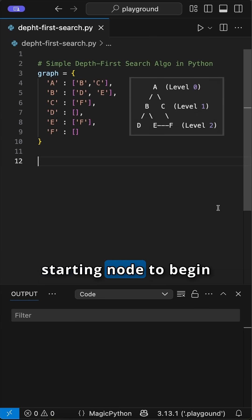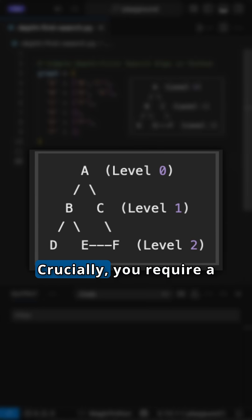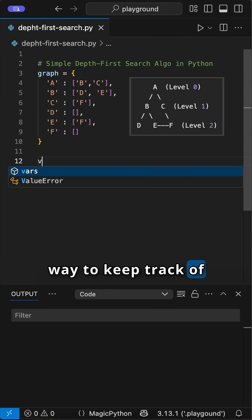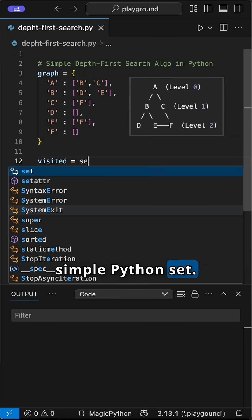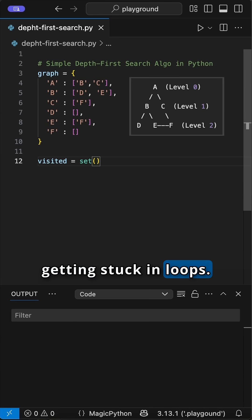You also require a starting node to begin your exploration. Crucially, you require a way to keep track of nodes you've already visited, often with a simple Python set. This prevents you from getting stuck in loops.